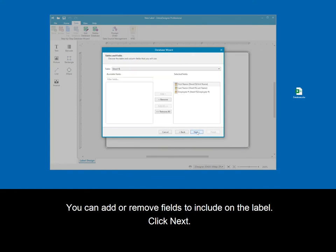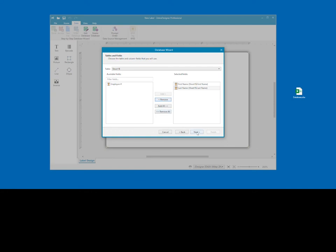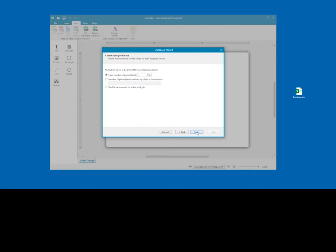Click Next. You can add or remove fields to include on the label. Click Next. Click Next.